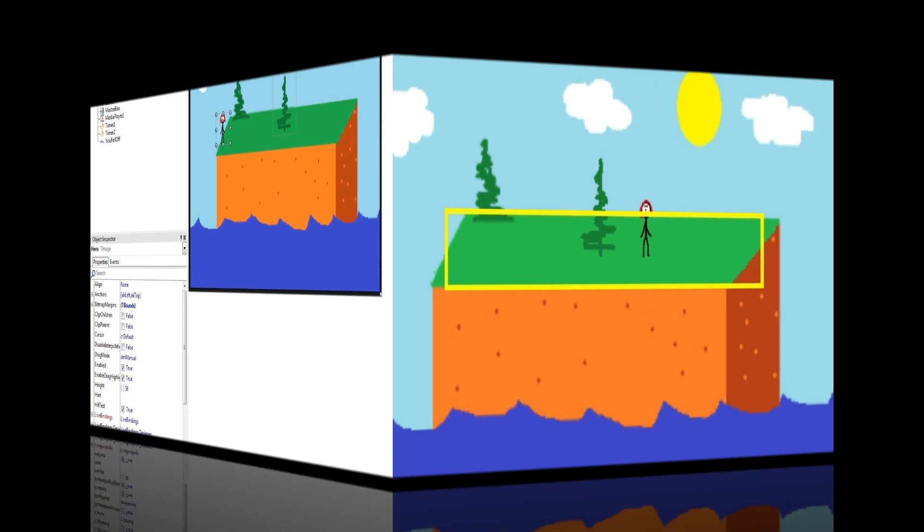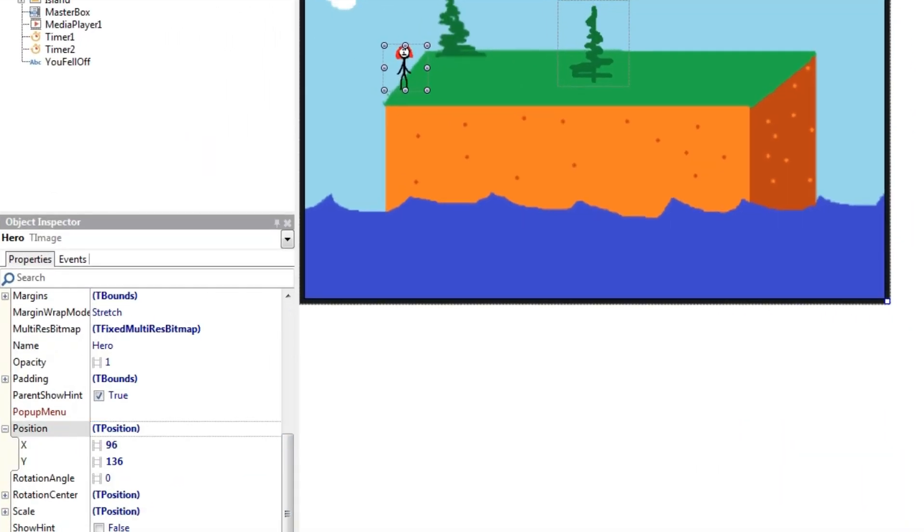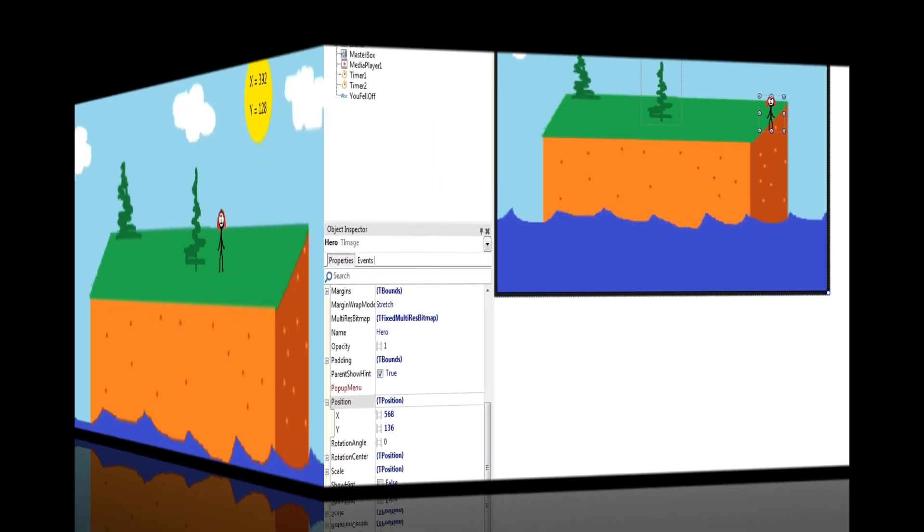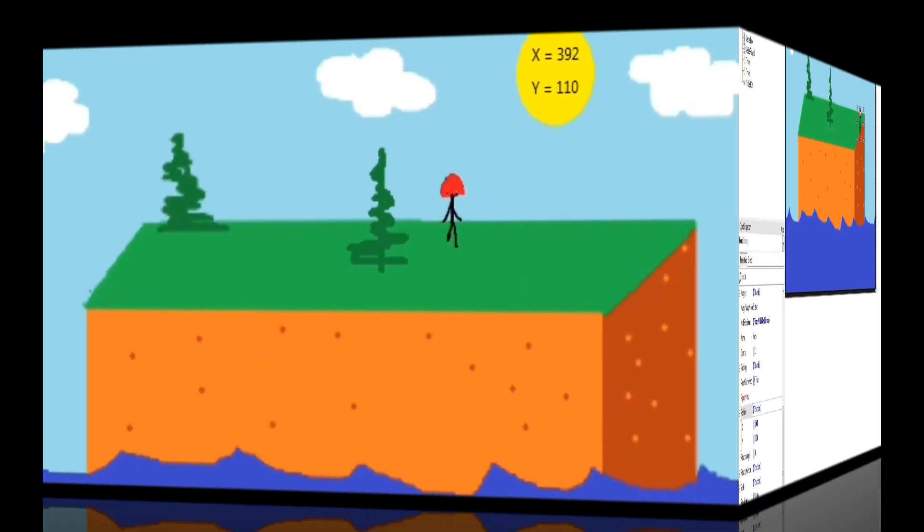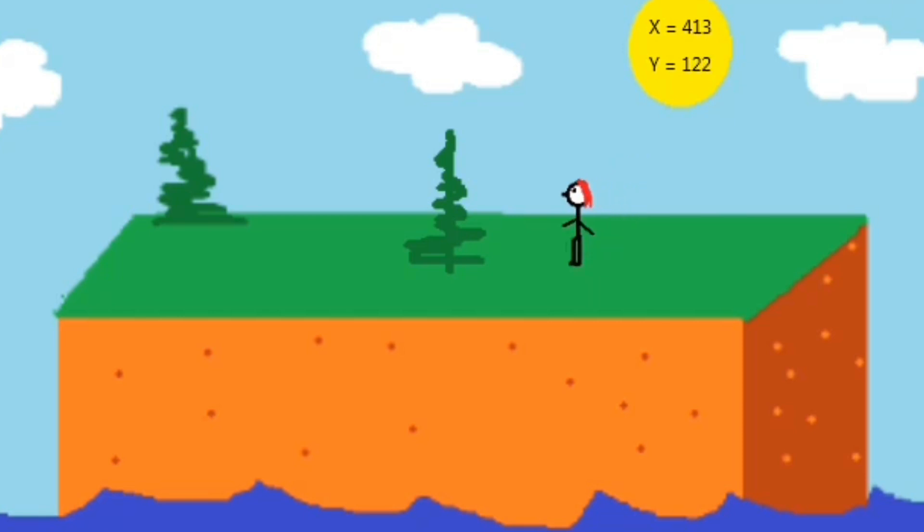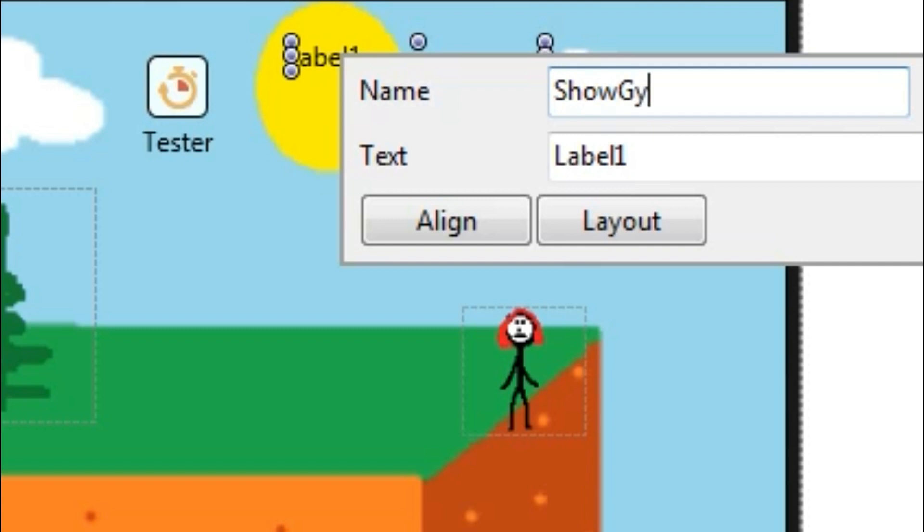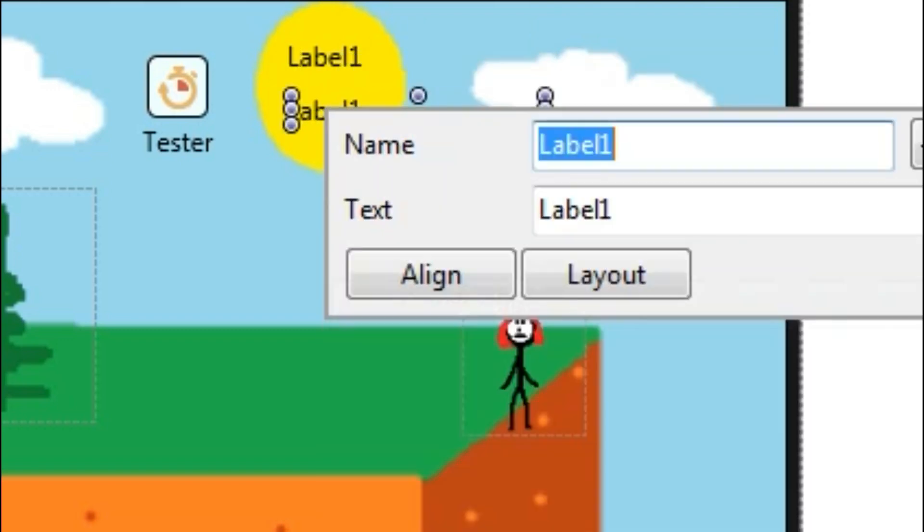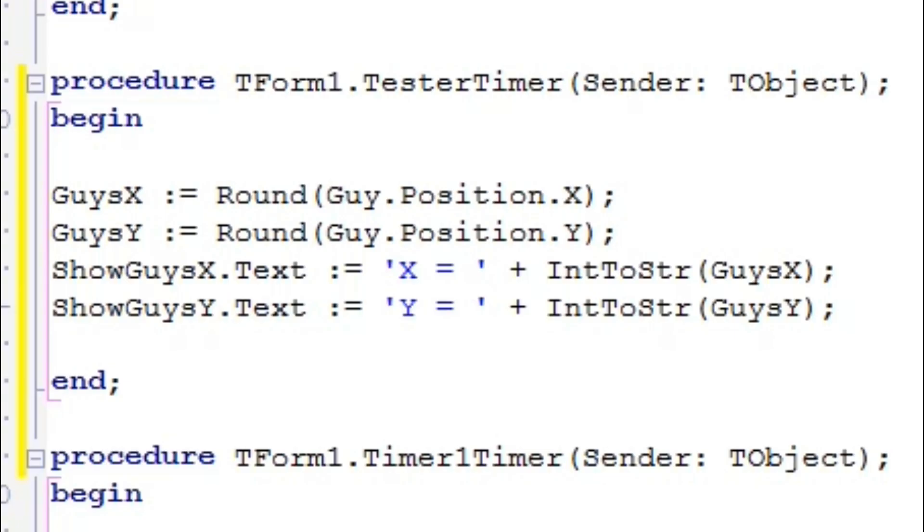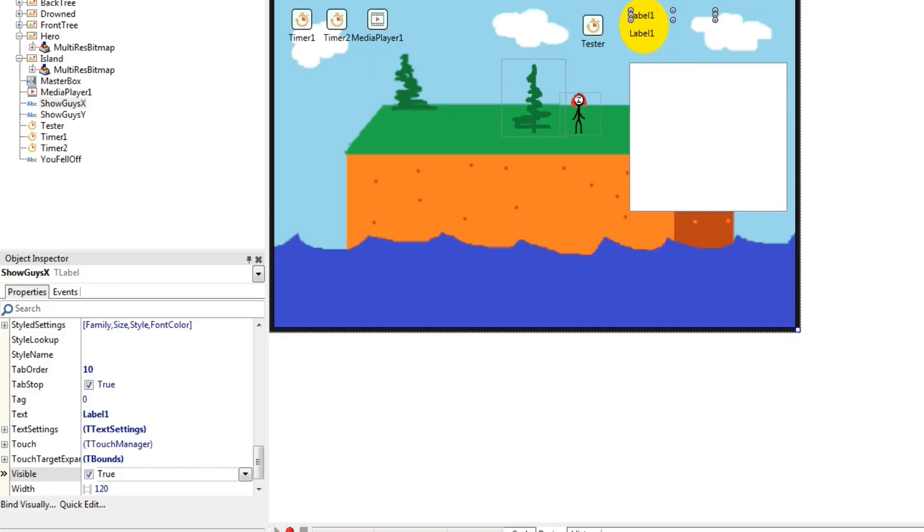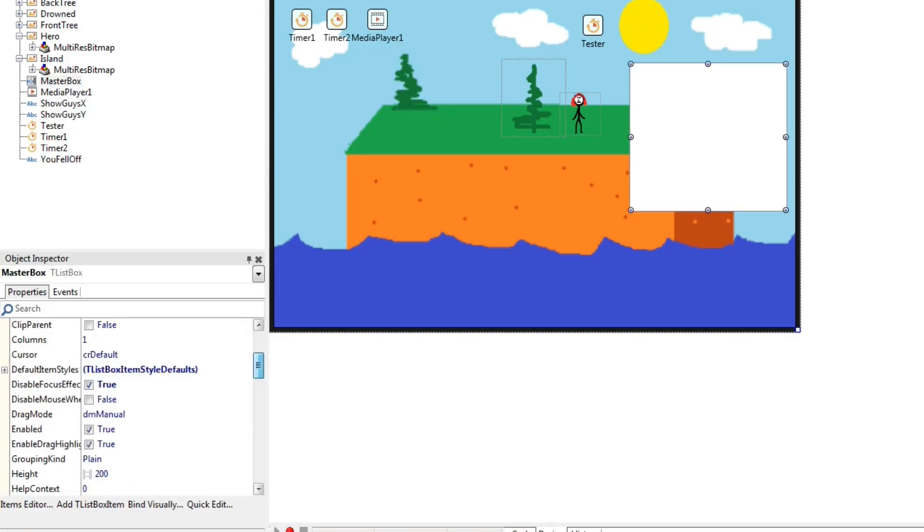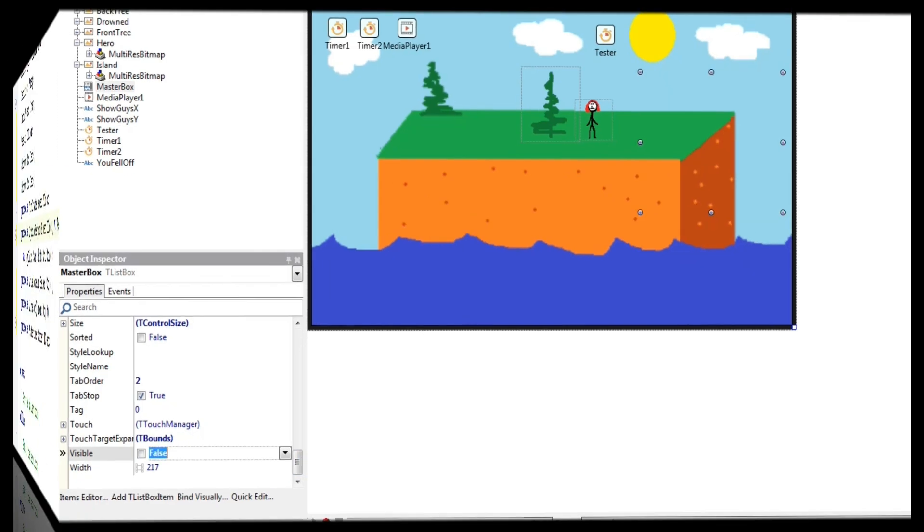How did I get those numbers? I simply moved my character around in design time and looked at the coordinates indicated by the object inspector. For a more complicated game like Kendra Defender, you'll find it useful to see your character's coordinates in real time as you test your game. The easiest way to do that is with a testing timer with an interval of one that prints the coordinates to labels. You can always make the labels invisible when other people play your game. And don't forget to set your keyboard input list box to invisible too!